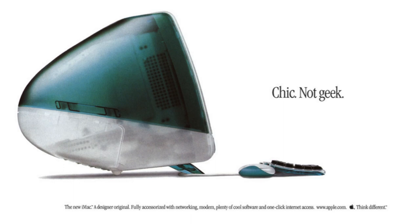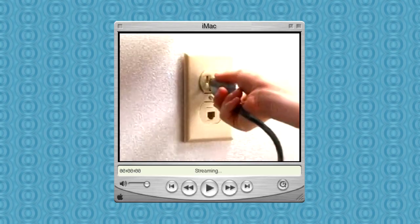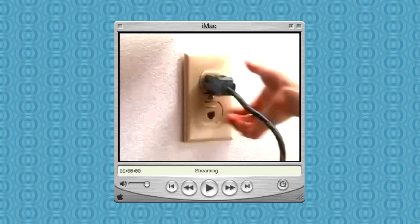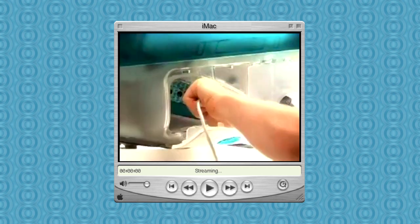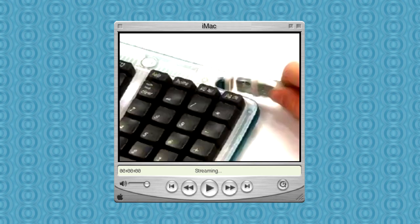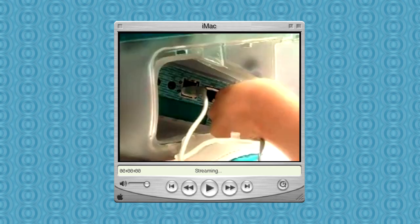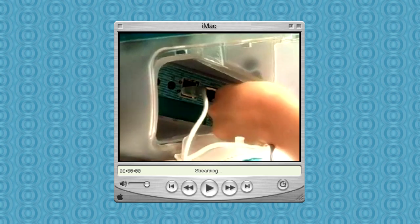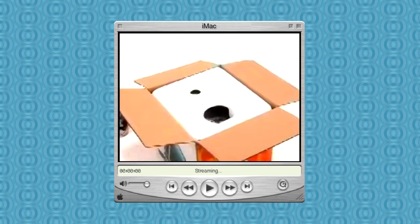The iMac was targeted to people who wanted an easy to use, yet powerful computer that let them get on the internet. It was a simple-to-use, compact, all-in-one computer, a callback to the original Macintosh. It was designed to be your first computer, so setting it up was a breeze, even if you never touched a computer before in your life.